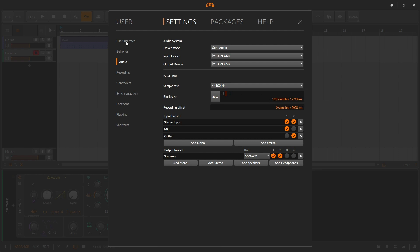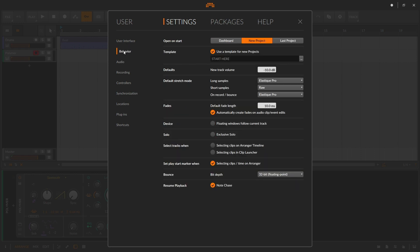Finally, the last place I want to go is to Behavior, and I want to make sure that Note Chase is checked. What this does is it will actually trigger MIDI notes if we start playback in the middle of a note. So for long sustaining notes like pads and chords, Note Chase will trigger the notes even if we don't start from the very beginning.